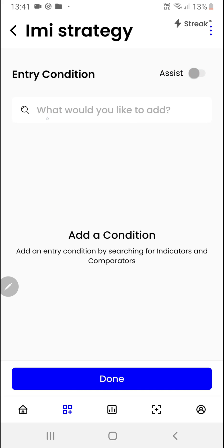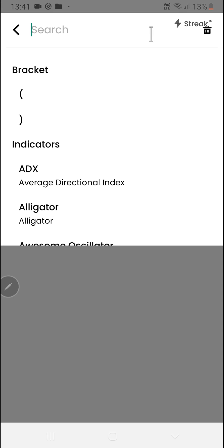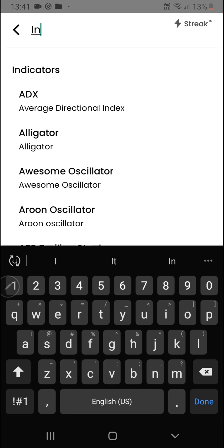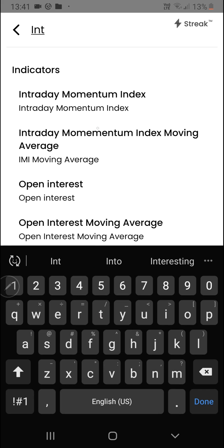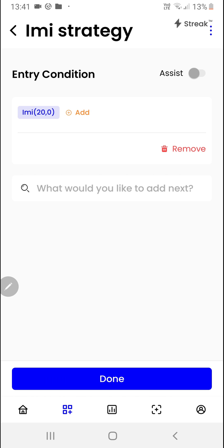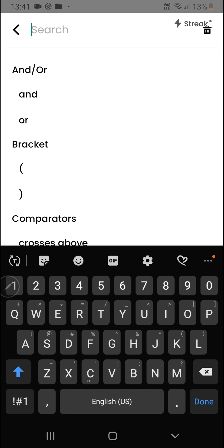Once we have added the stocks, we can create the entry condition by clicking here. We'll start by clicking on this region where it says what you would like to add, then search for the indicator. We'll click on done, then click on the add button to add the comparator.